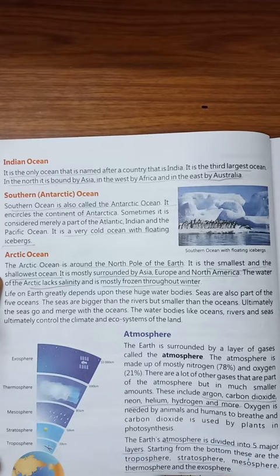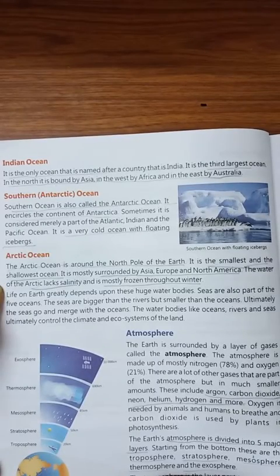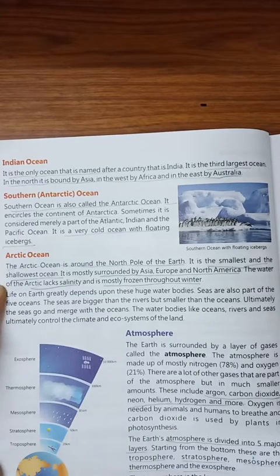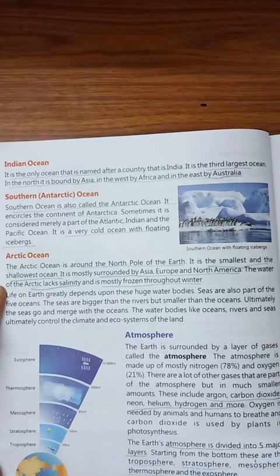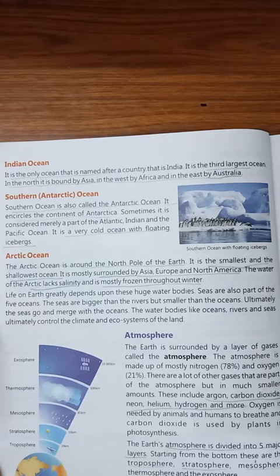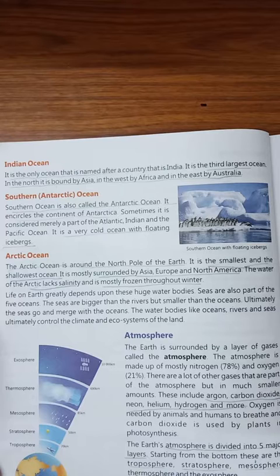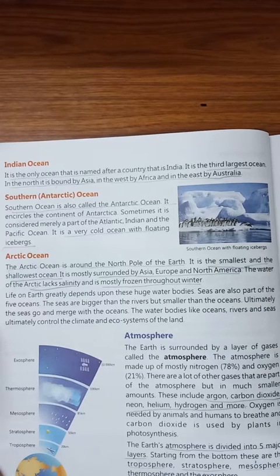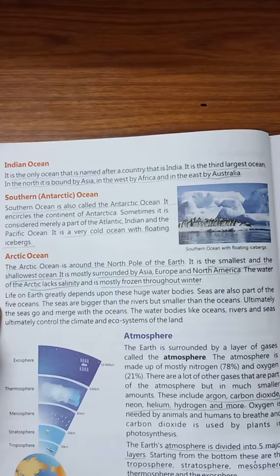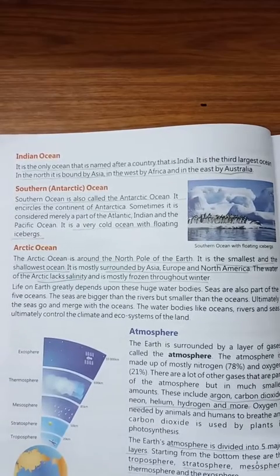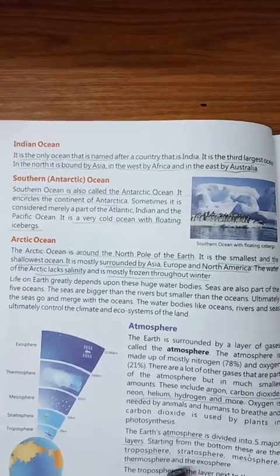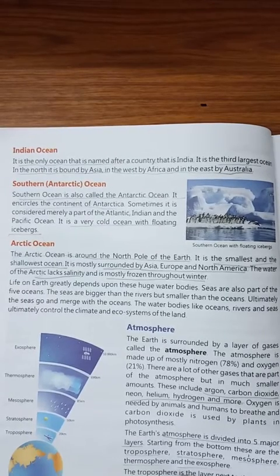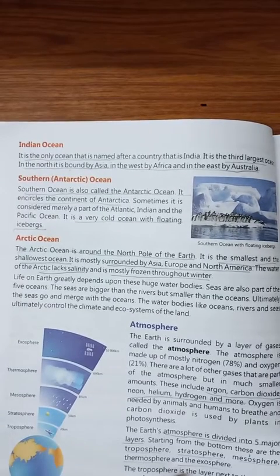Now comes the Arctic Ocean. It is around the North Pole of the Earth. It is the smallest and the shallowest ocean — shallowest means not very deep. It is mostly surrounded by Asia, Europe, and North America. The water of the Arctic lacks salinity, meaning it is not very salty, and is mostly frozen throughout winter. Seas are also part of the five oceans; seas are smaller than oceans but greater than rivers.